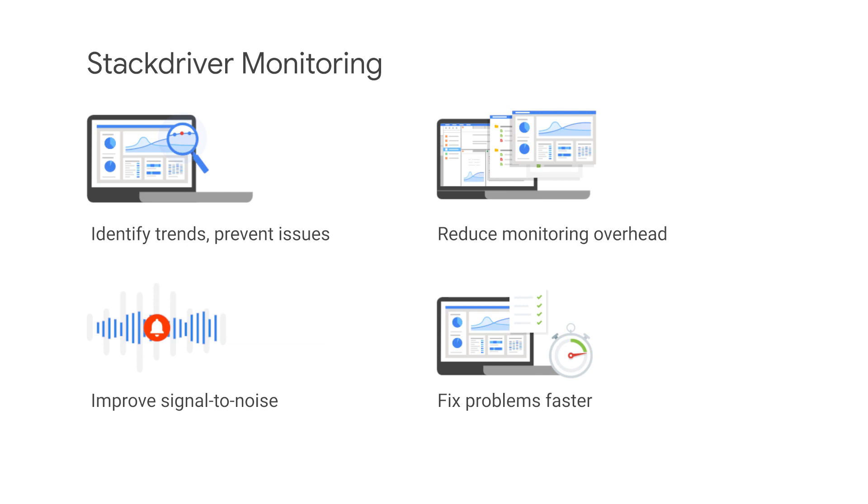Integrated uptime monitoring and health checks ensure quick notification of failures. It's possible to drill down from the alerts dashboard to logs and traces in order to identify the root cause of a problem quickly.